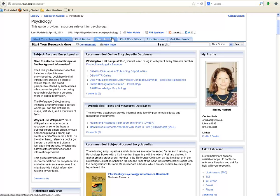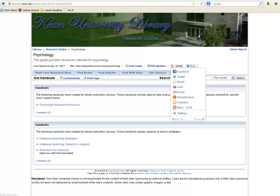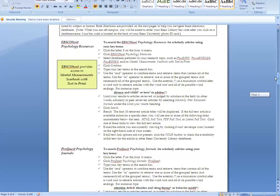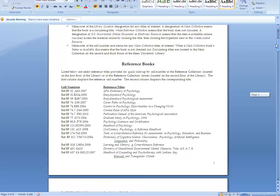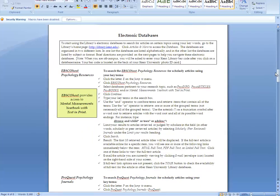Each research guide also has a tab labeled Find Articles. This is the place where you can find links to additional databases for your subject area. The databases will enable you to search for scholarly, peer-reviewed journal articles about your topic. Most research guides also have a tab labeled Get Handouts, where you can find links to any handouts created by librarians for classes in your subject area. These class handouts typically provide links to recommended reference books for your subject area, and will also include a section focusing on databases, with a list of recommended databases along with step-by-step instructions for how to start searching in each database.